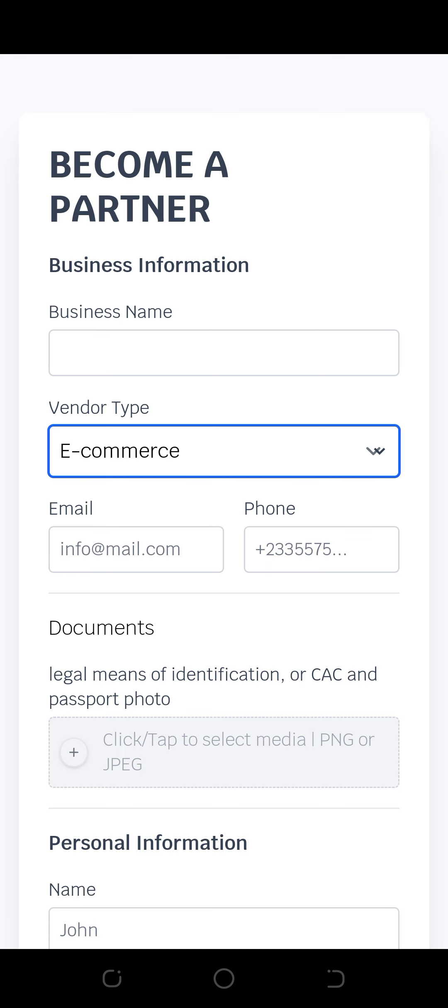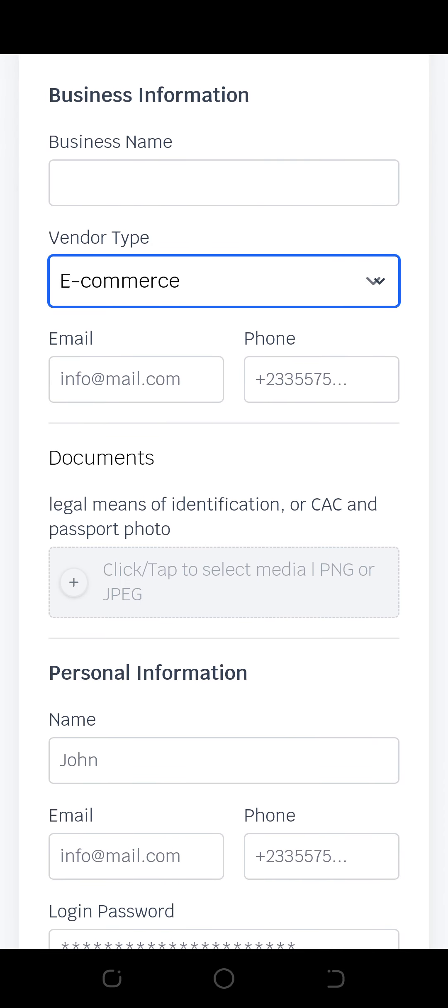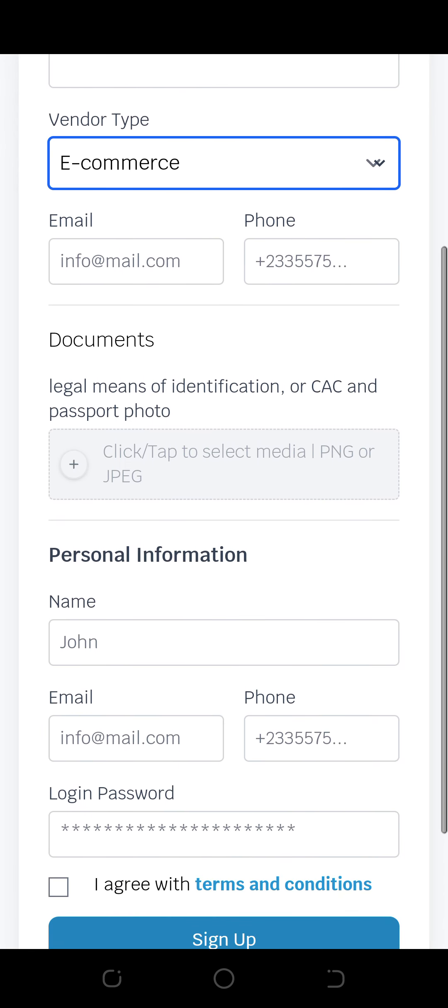And put in my business email, my business password, then give us means of identification, at least legal means of identification. Either your national ID, voters card, any of those cards, or CAC of your business, and attach alongside passport photograph of you.